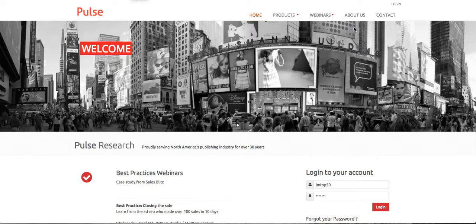Hi, this is John Marling, Pulse Research. Appreciate you taking the time to look at this little video explaining and showing you some of the functionality and opportunities with the Top 50 Ad Seller Program. The Top 50 Ad Seller Program is based upon the most sold 50 business categories by ad reps all across North America, from over 600 papers and about 7,000 ad reps who are using the program.